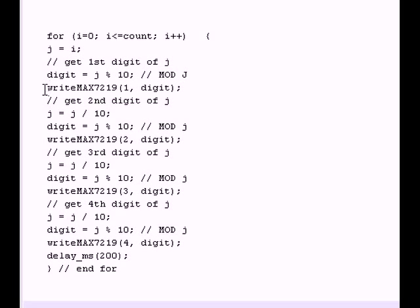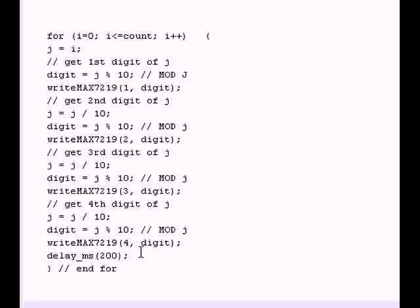Then I'm going to divide by 10, use another mod, and keep doing that all the way through four digits. Until I write all four digits to the max 7219 and that calculator display that you saw earlier.